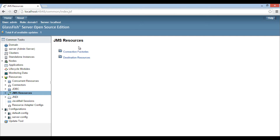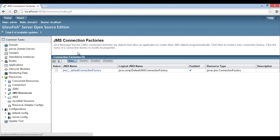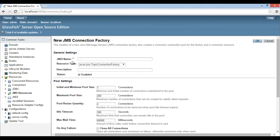Click on connection factories. In order to create a new connection factory, click on the new button. It opens a page where we can configure a new JMS connection factory. Under the general settings section, we have to mandatorily provide a JNDI name to our connection factory. This name is important, as the JMS connection factory will be referenced by this name.